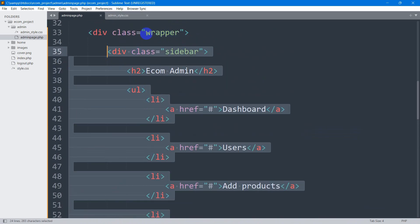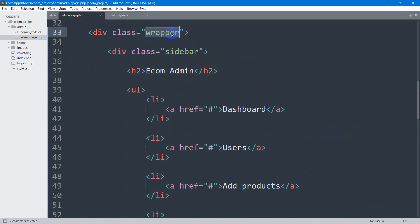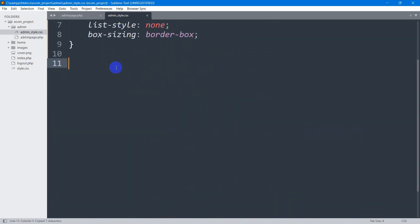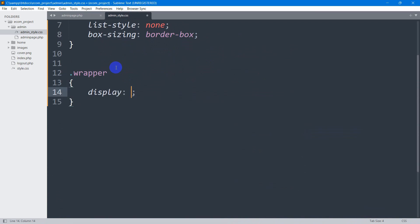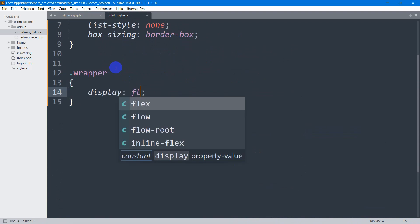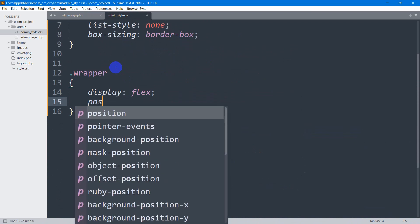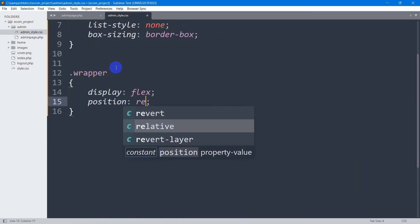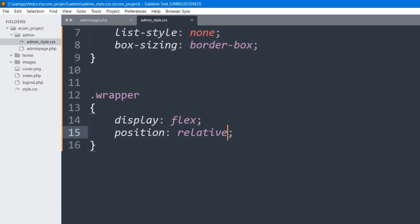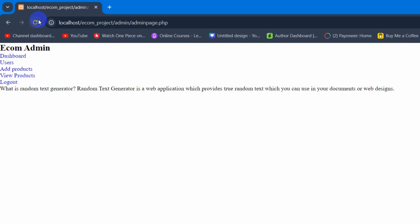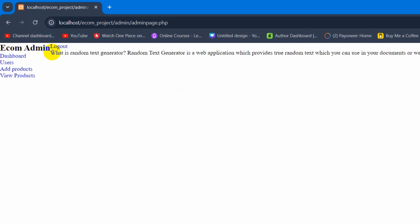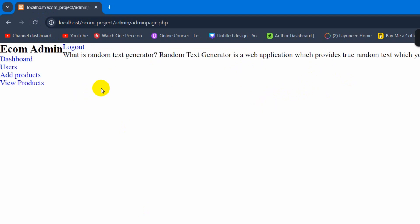The header div and sidebar div are both inside the wrapper class. So in the admin style CSS, let's write '.wrapper' and set display to flex and position to relative. If we now save and refresh, the logout and the text move to the right side.